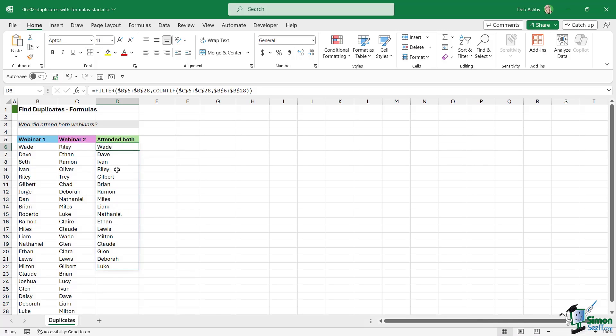That gives us a list of all the people who attended both webinars. I can now safely send a follow-up email to these people. So aside from conditional formatting and the Row Differences option in Go To Special, we can also compare lists using the FILTER and COUNTIF functions. You could also modify this formula to compare more than two columns — three, four, or five columns together.